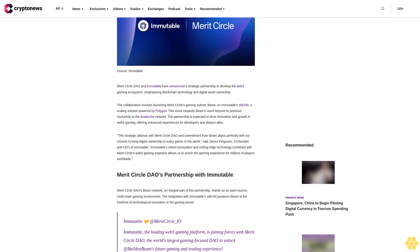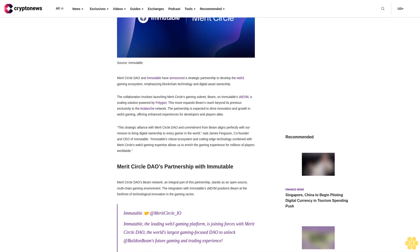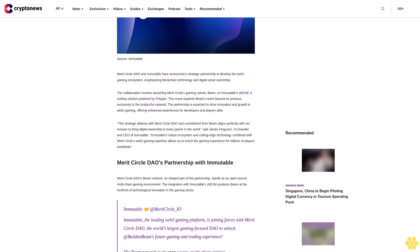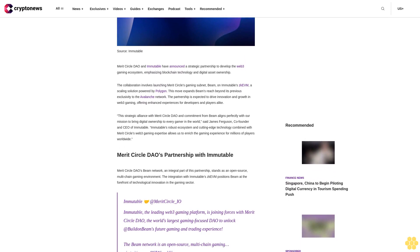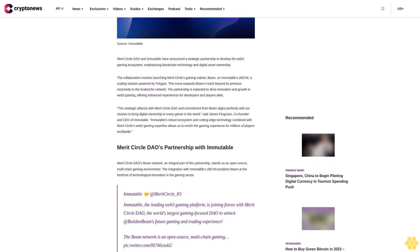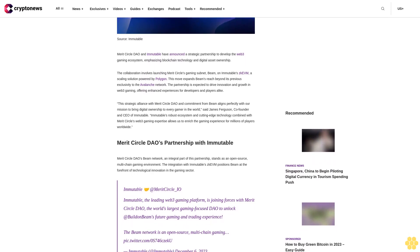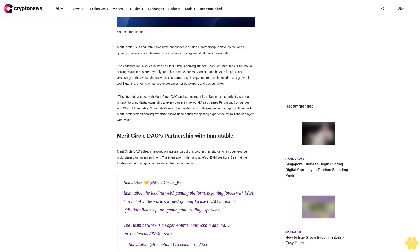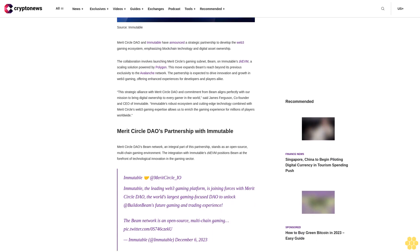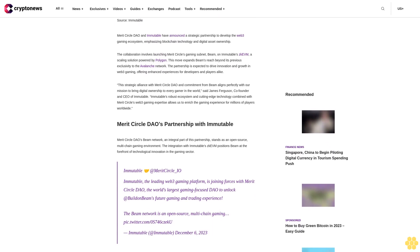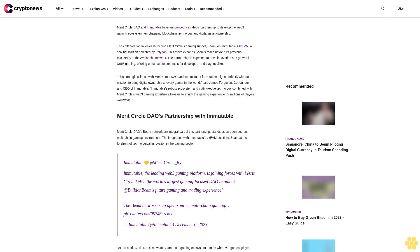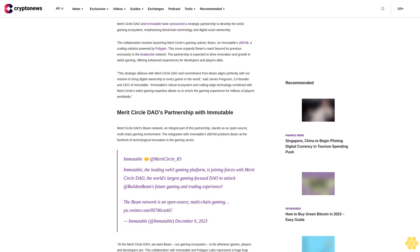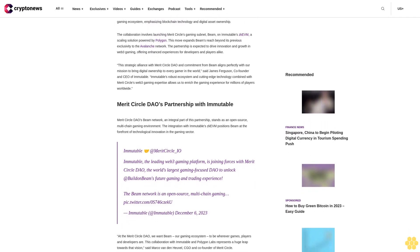The collaboration involves launching Merit Circle's gaming subnet Beam on Immutable ZKEVM, a scaling solution powered by Polygon. This move expands Beam's reach beyond its previous exclusivity to the Avalanche Network. The partnership is expected to drive innovation and growth in Web3 Gaming, offering enhanced experiences for developers and players alike.